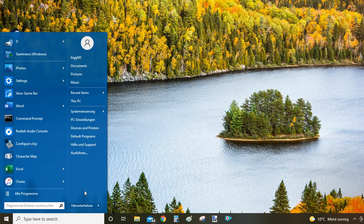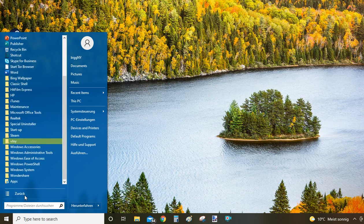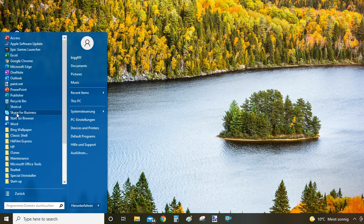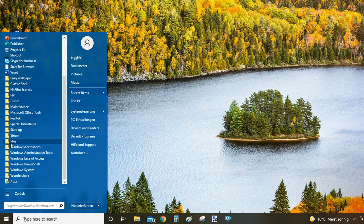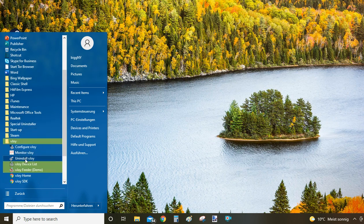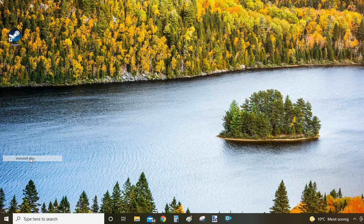In my case it says something else because I'm in Austria running a German computer, but yours will say All Programs. Just click there and from the list, you're looking for a folder. These folders are organized in alphabetical order, so we're looking for the VJOY folder. Click on it and you can see Uninstall VJOY.